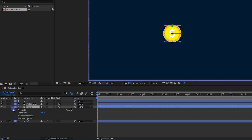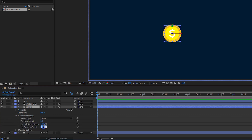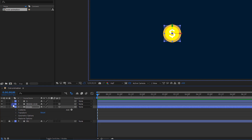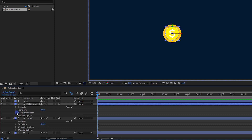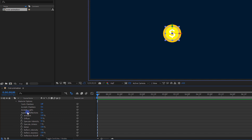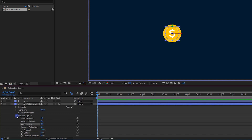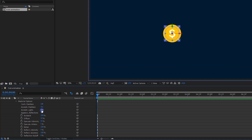Select the stroke layer and open geometry options. Change the value of extrusion depth to 40. Now select the middle circle layer and change its extrusion depth to 35. Let's correct the lighting of the layers — go to material options and turn off accepts lights. Do the same thing to the other layer as well.